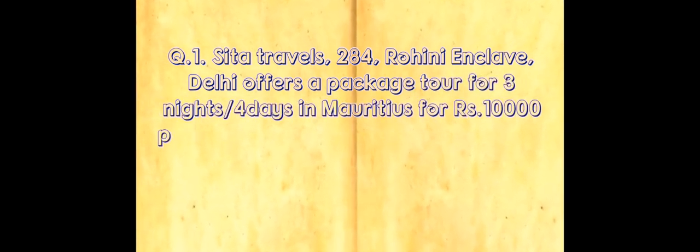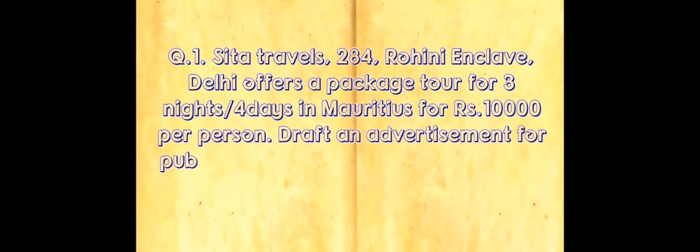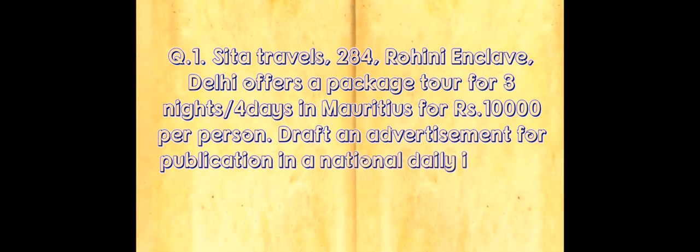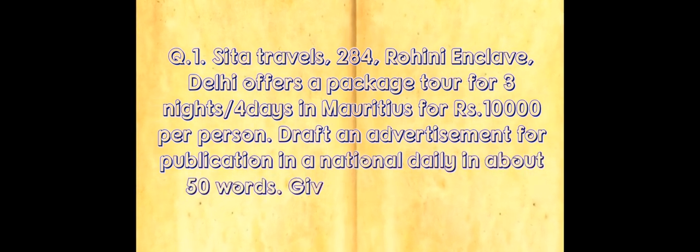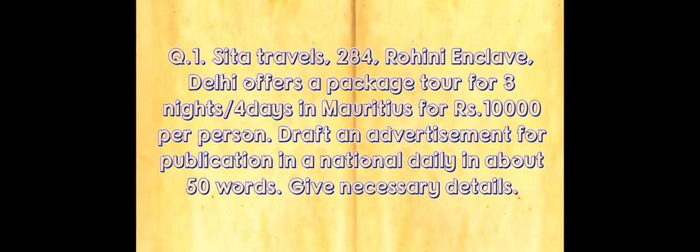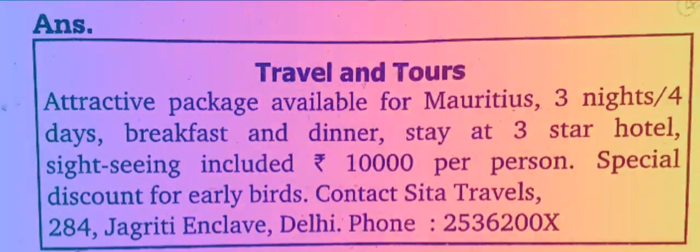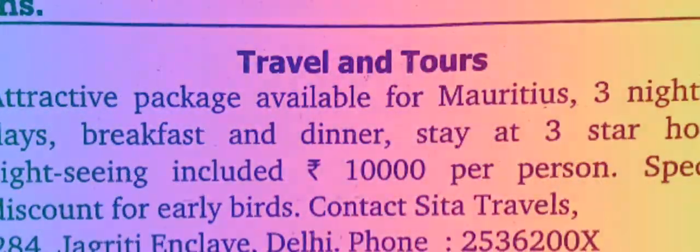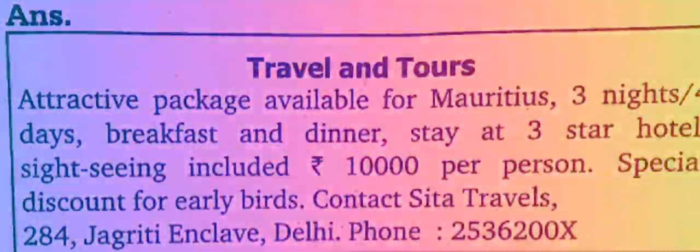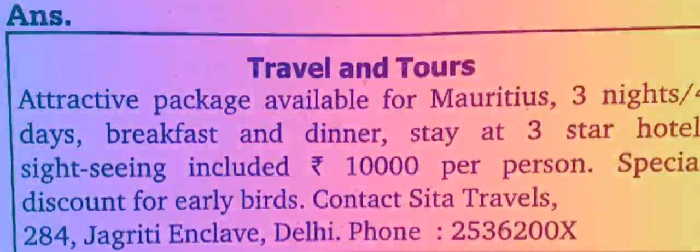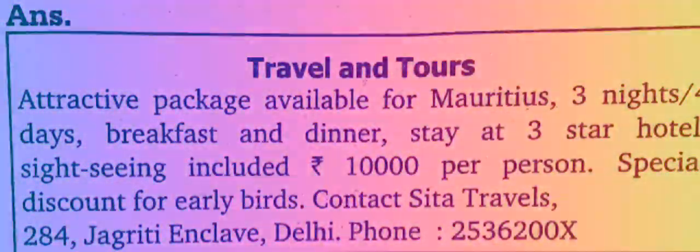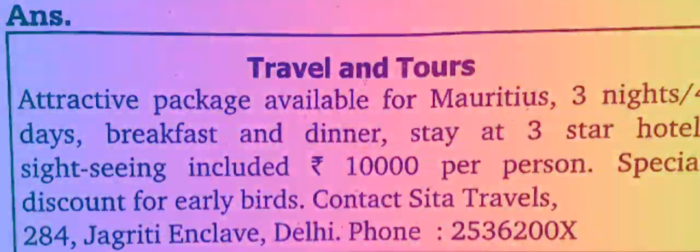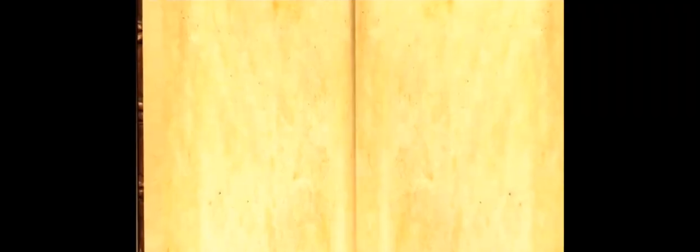Sita Travels, 284 Rohini Enclave Delhi offers a package tour for three nights and four days in Manali for 10,000 rupees per person. Draft an advertisement for publication in a national daily in about 50 words. Give necessary details. Advertisement for business proposal.